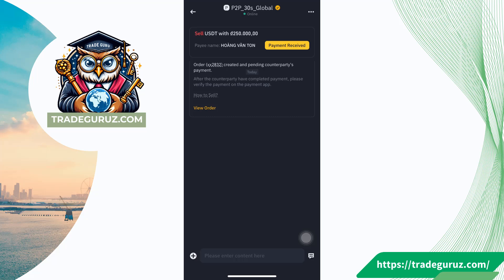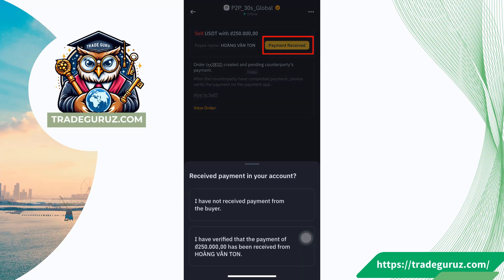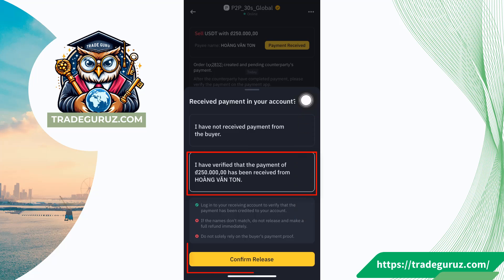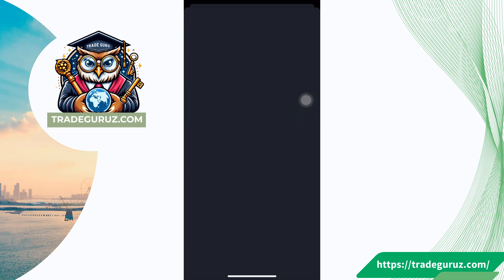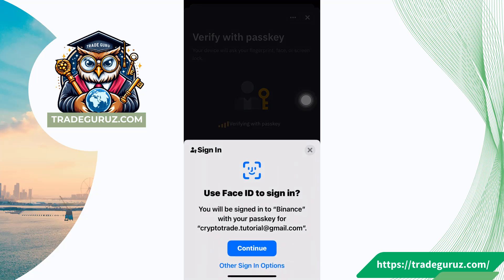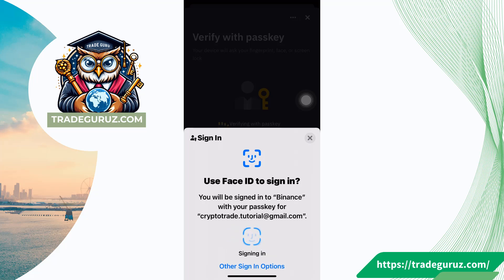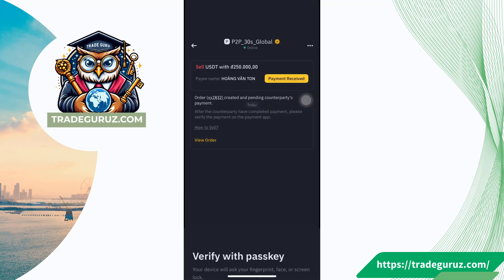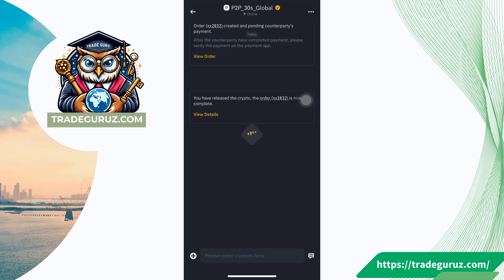I checked my bank account balance already. I received this amount of money, so I click on the payment receipt button here. Then you see this dialog box — I choose the second option to confirm that I received money, then click on confirm release to release the USDT. Then verify with the Face ID to confirm.